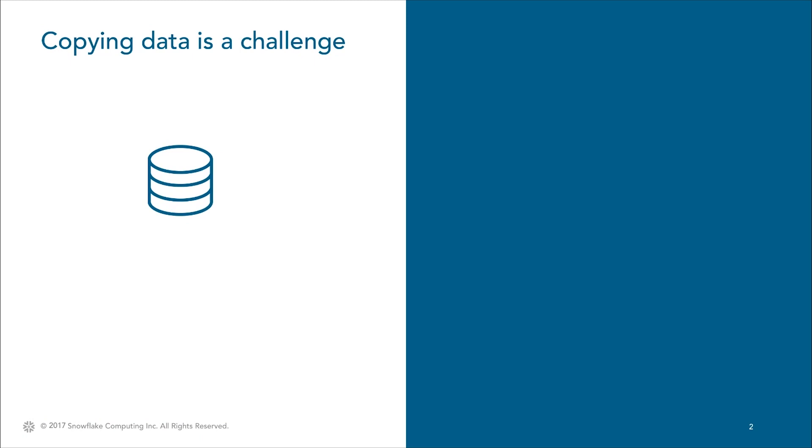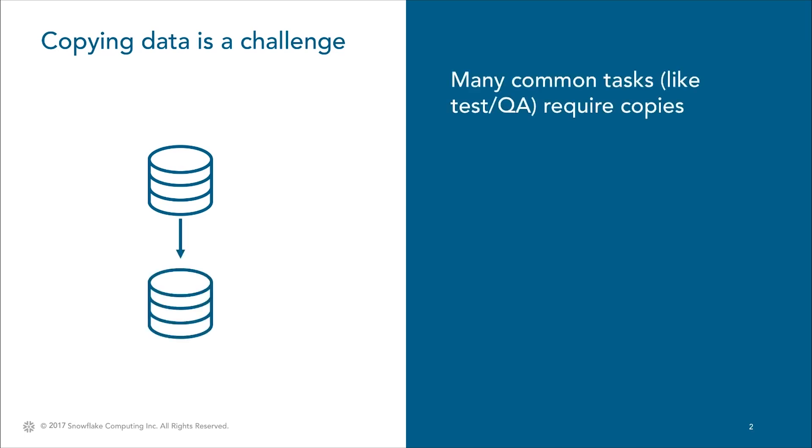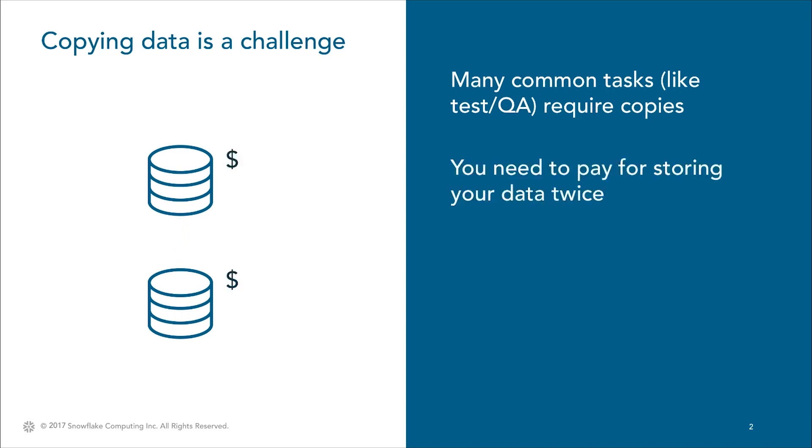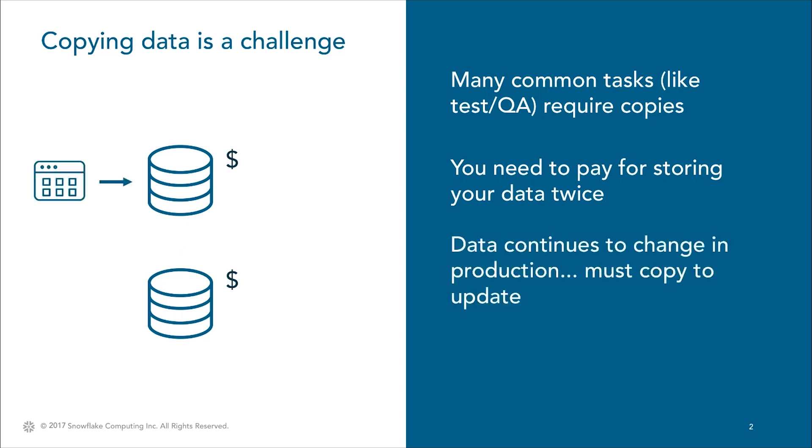But copying data can be painful and time consuming because all of the data needs to be physically moved from the production database to the copied database. This is also extremely expensive since both copies of the data need to be paid for. When new data enters production, the data in the copied database is stale and requires an update, repeating the entire process of manually transferring data from one place to another.